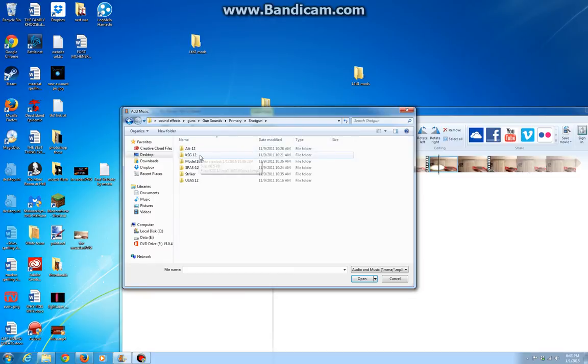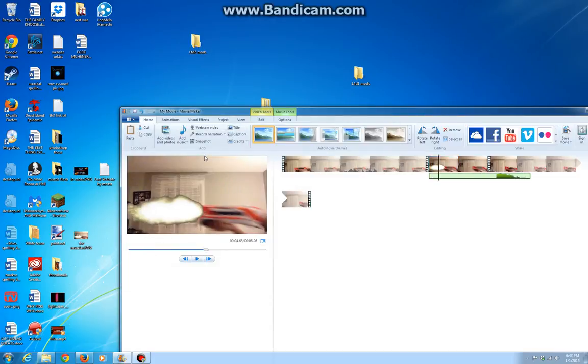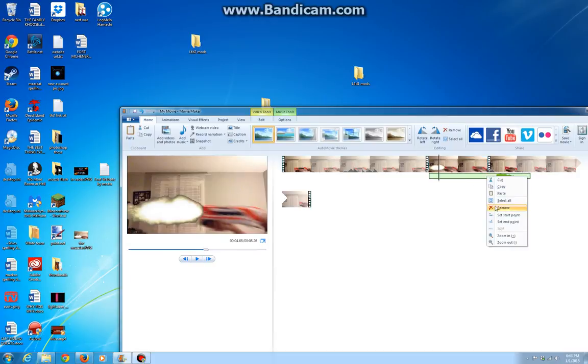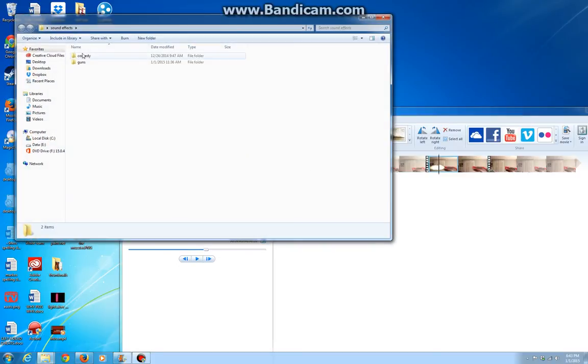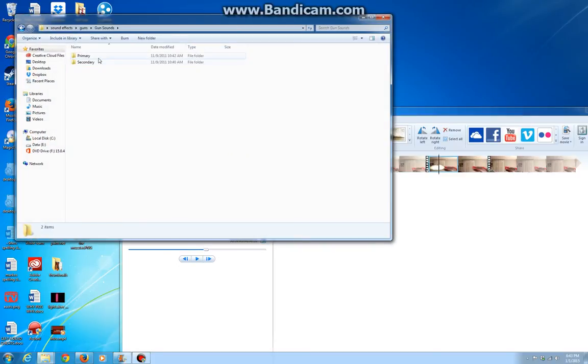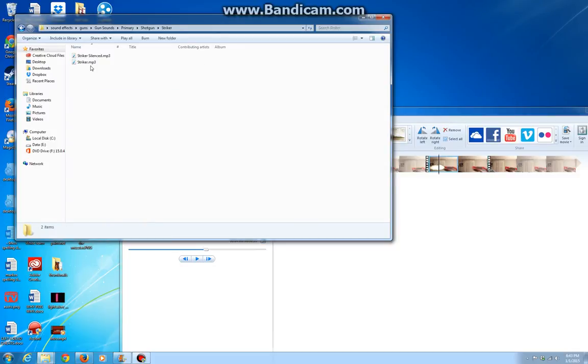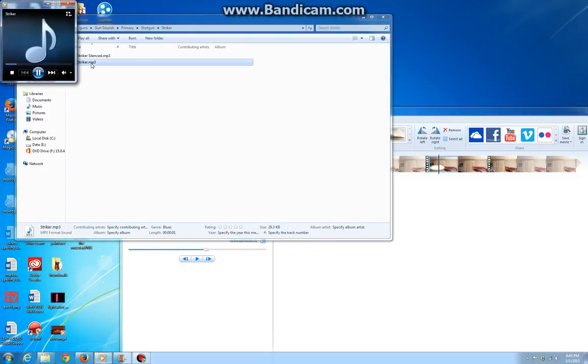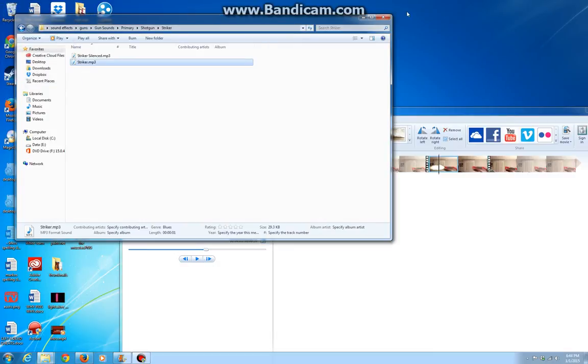I'm using a shotgun, so I'm gonna go into the shotguns. Let's try a striker. Now hold on, I didn't... I wanted to hear it. Alright, so let's go find one that seems fitting for a shotgun. Okay, sounds good enough, okay? Whatever.